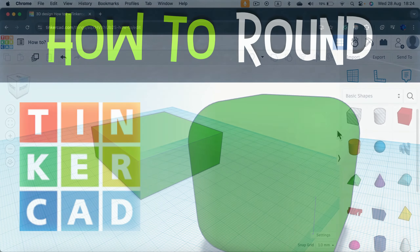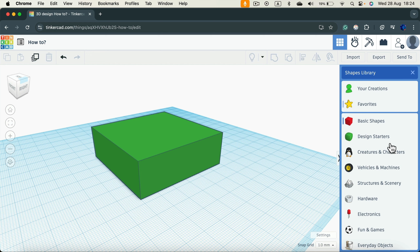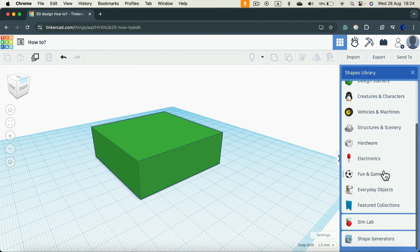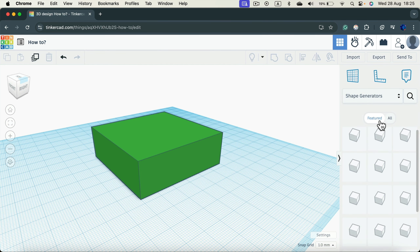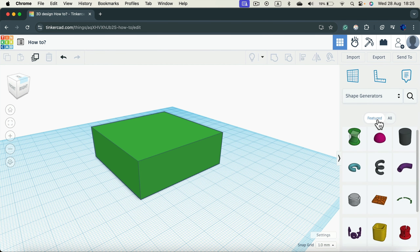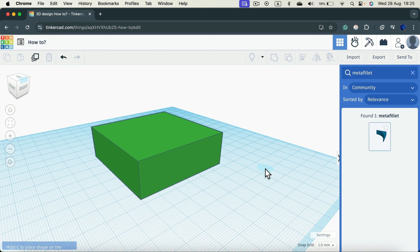Let me show you how we can round corners in Tinkercad. Open up the shape menu on the right and scroll all the way down to Shape Generator. The fastest way is to click the search icon and search for 'meta fillet' — there'll be one shape found. Just drag it in.